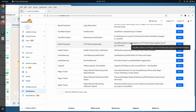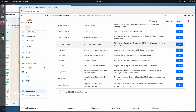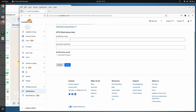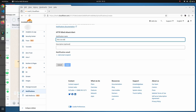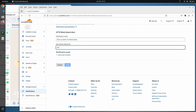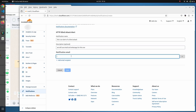We click on select and add a name for the notification — this is an alert for DDoS attacks. Let's give it a description. We will use WhatsApp for this one, and we will also add an email destination for now. We will remove it later. I'll enter an email like email@email.com and click save.